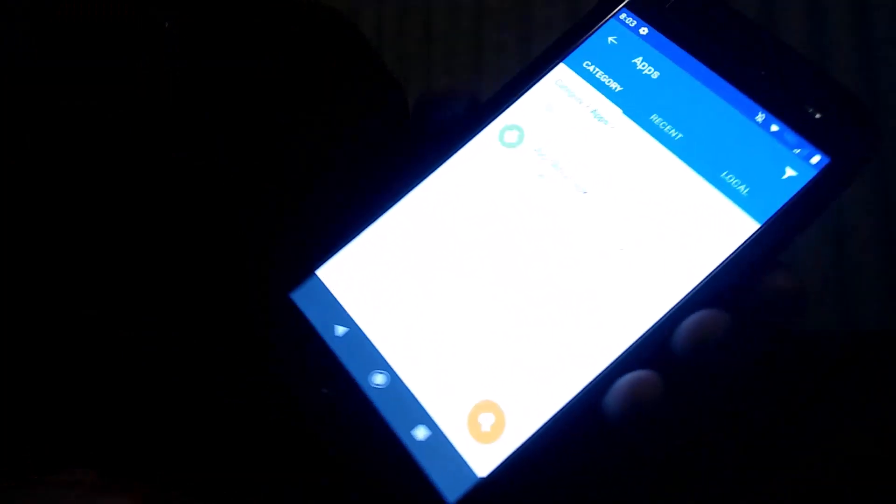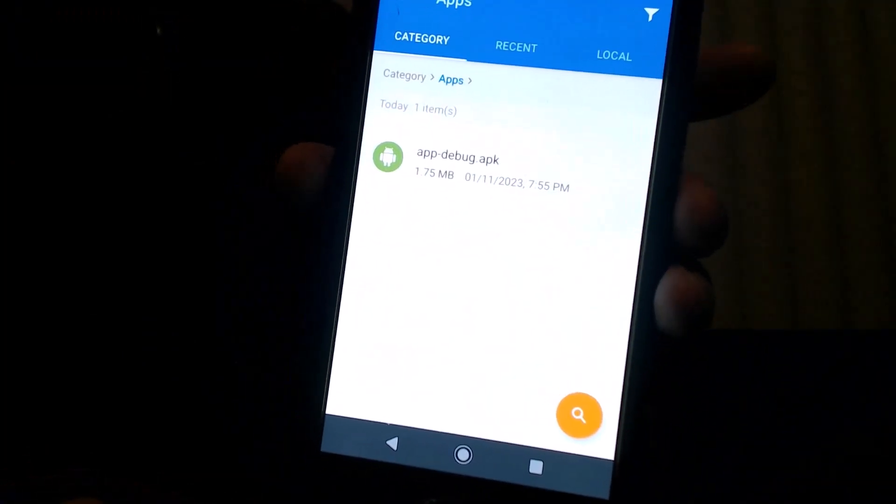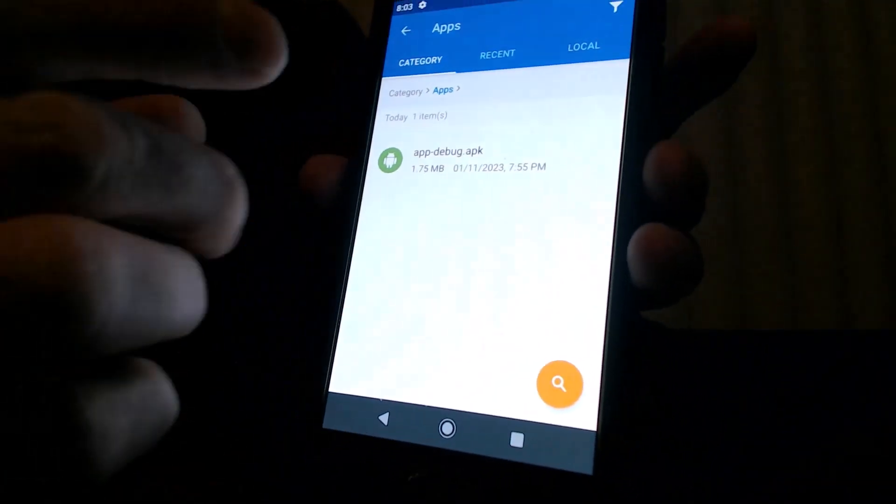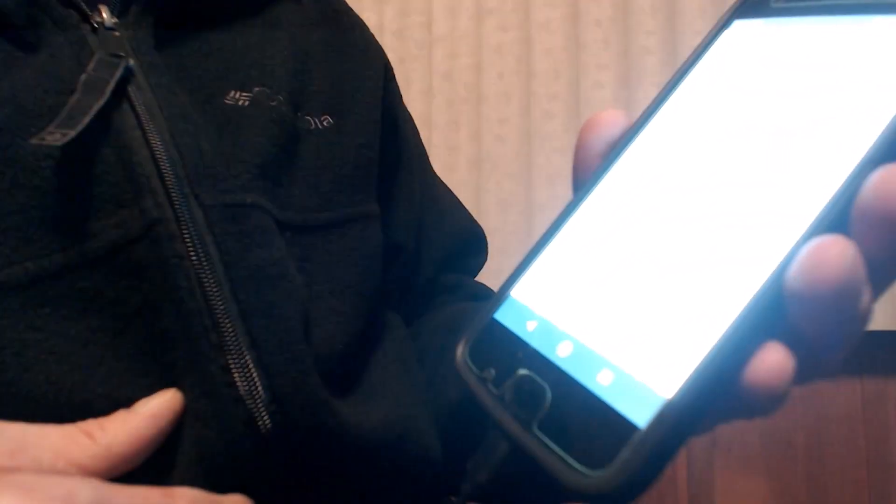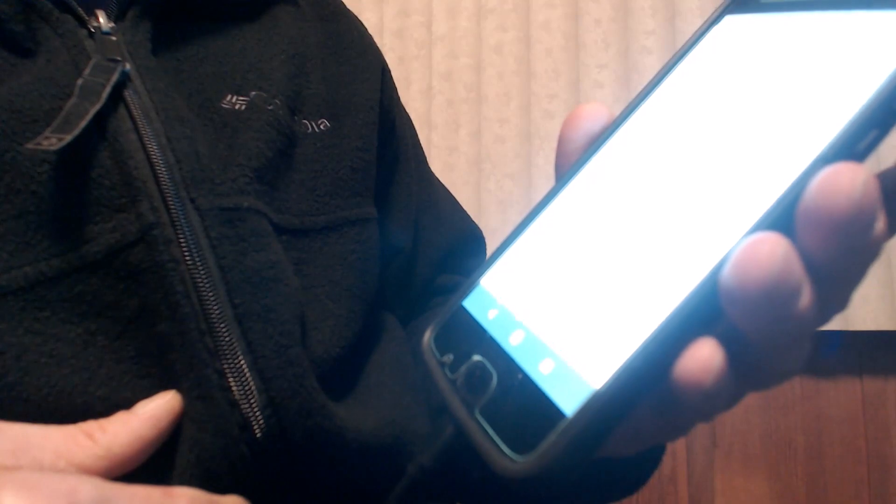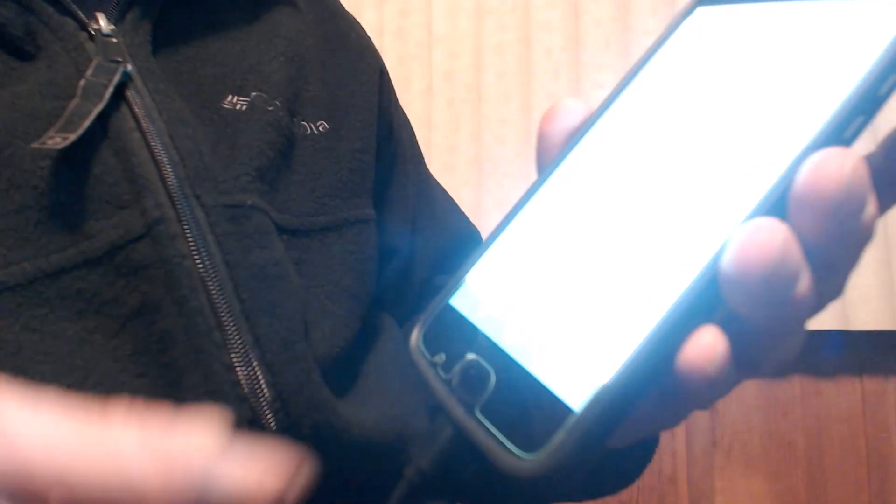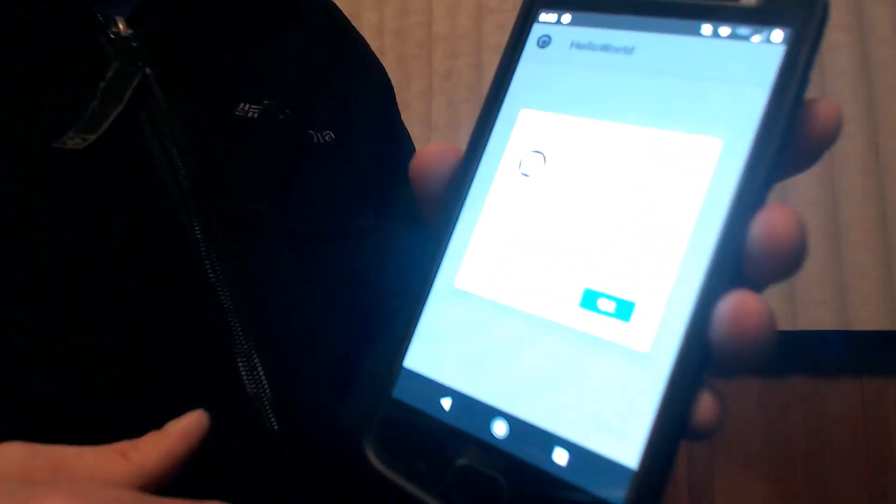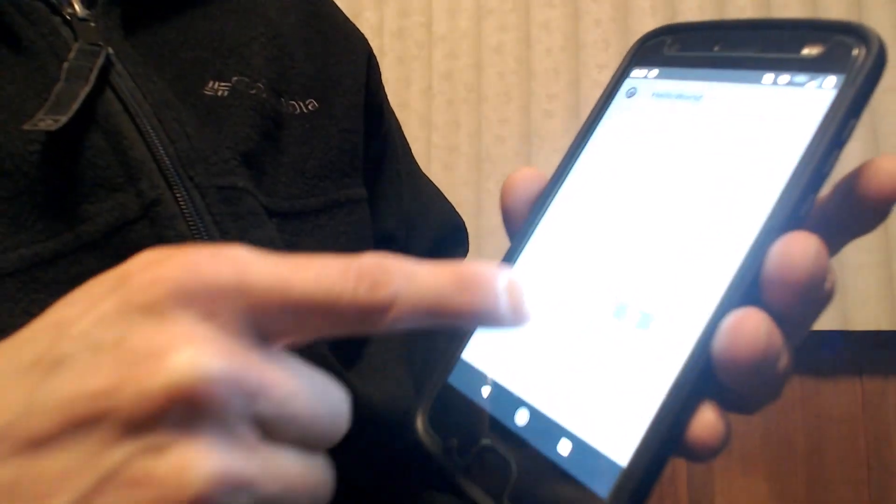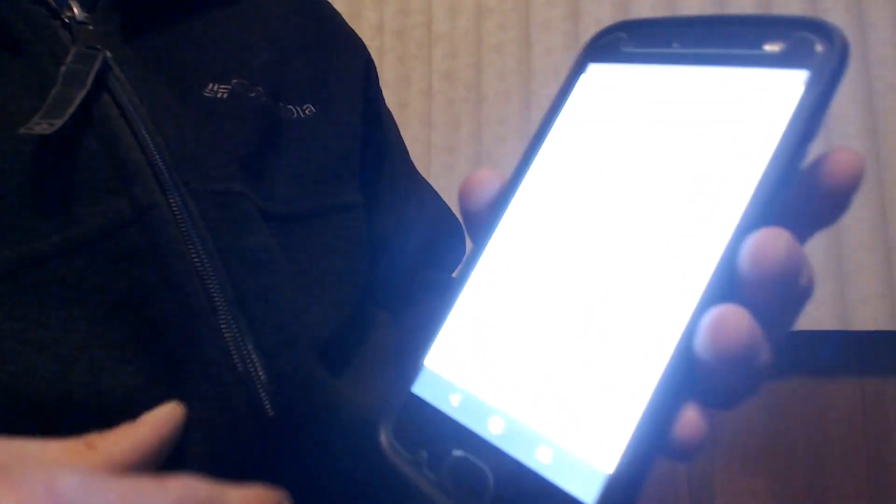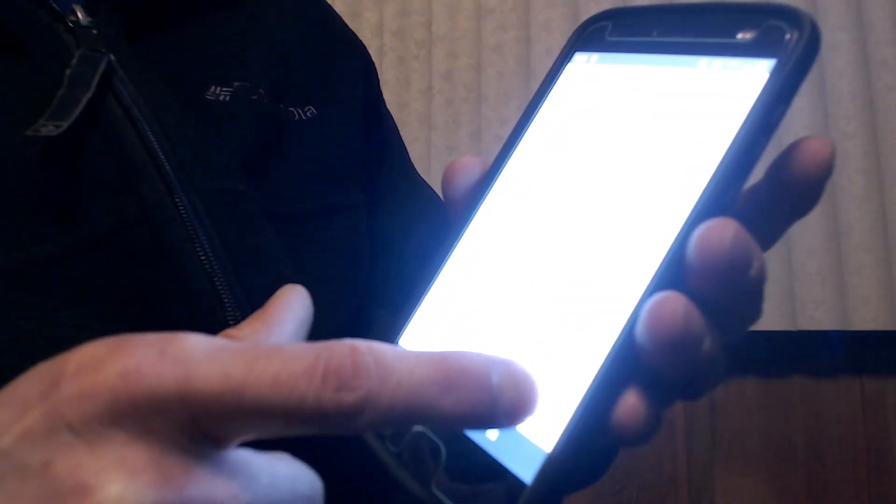And I don't know if you can see that. I'm hoping you guys can see it, but it might not be visible. I'm sorry if it's not. And then it says, hello world. Do you want to install this application? Install. Install anyway. Open.